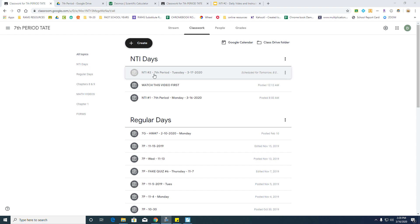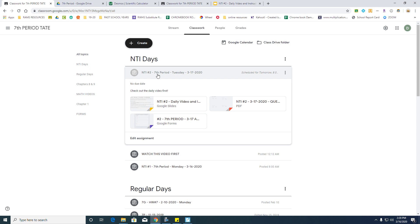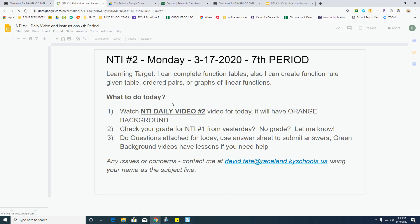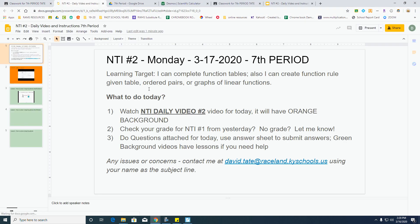Hey guys, it's time for your NTI number 2 daily video instructions, so open up the Google Slides right here. And here's what I need you to do.